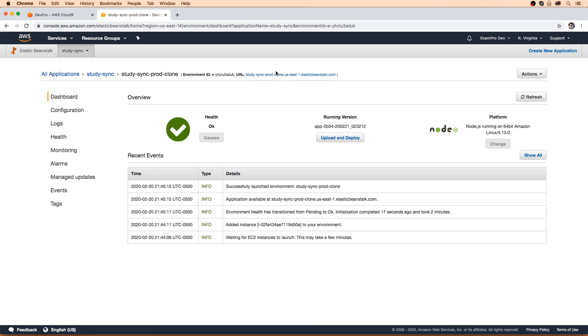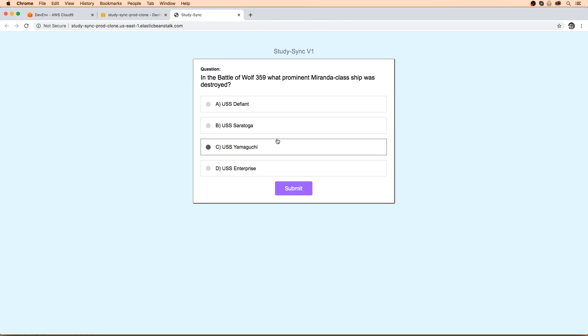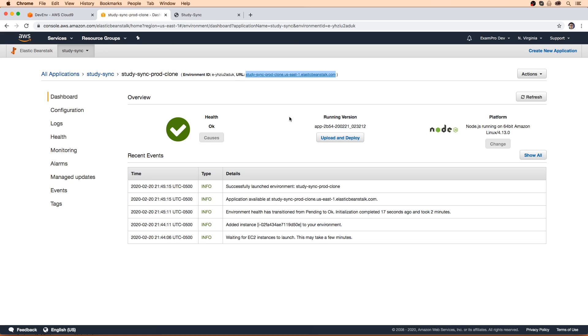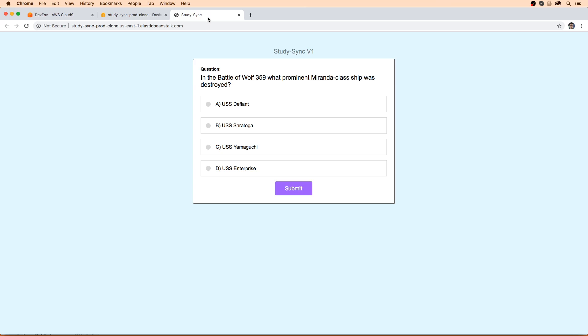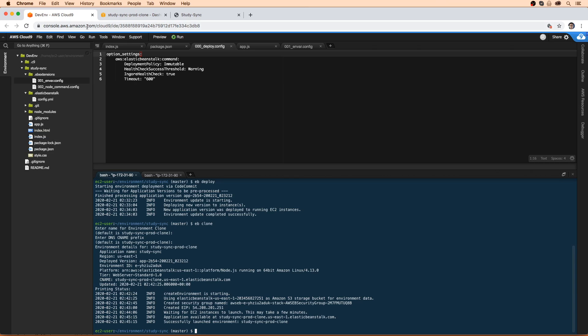So if we take a look here at this clone environment, following this DNS or URL here, we can see that it's running. But we want to make sure that we have a new version here. So this is version one. Let's just make a superficial change, calling it version two, and then see how we can deploy to this new environment and then facilitate the switch.